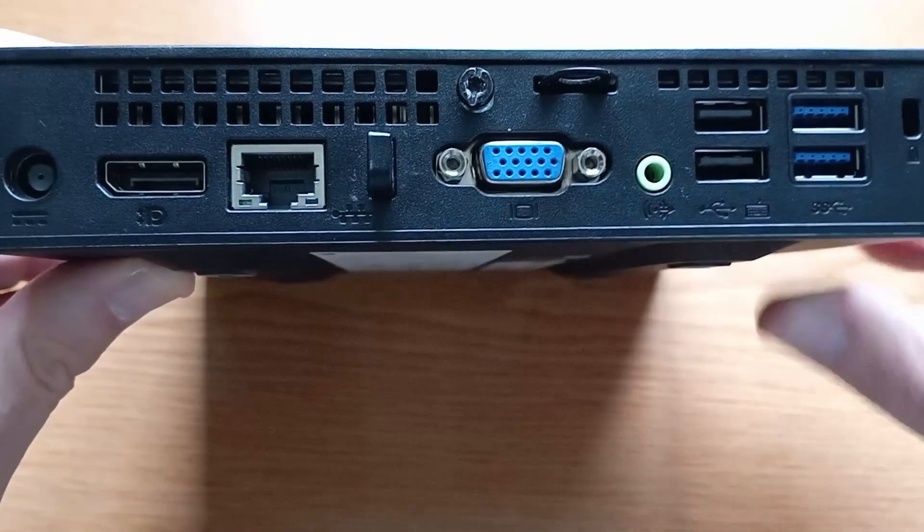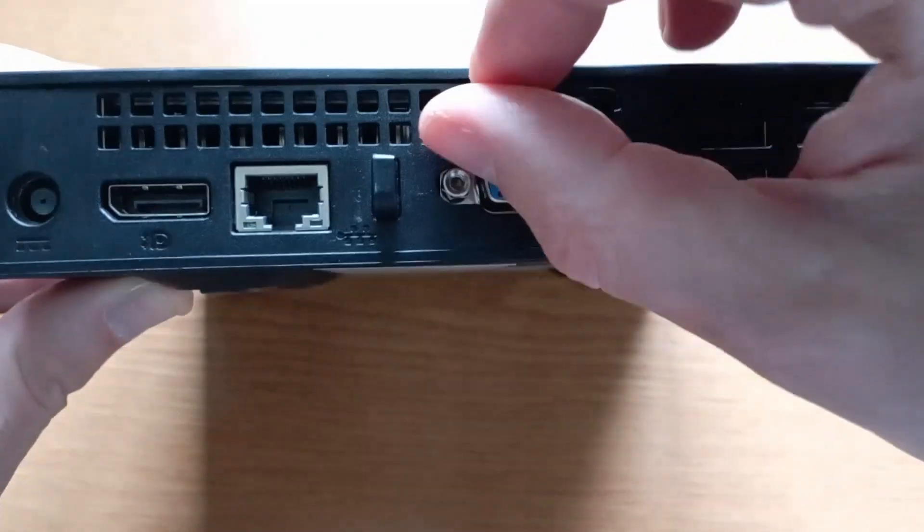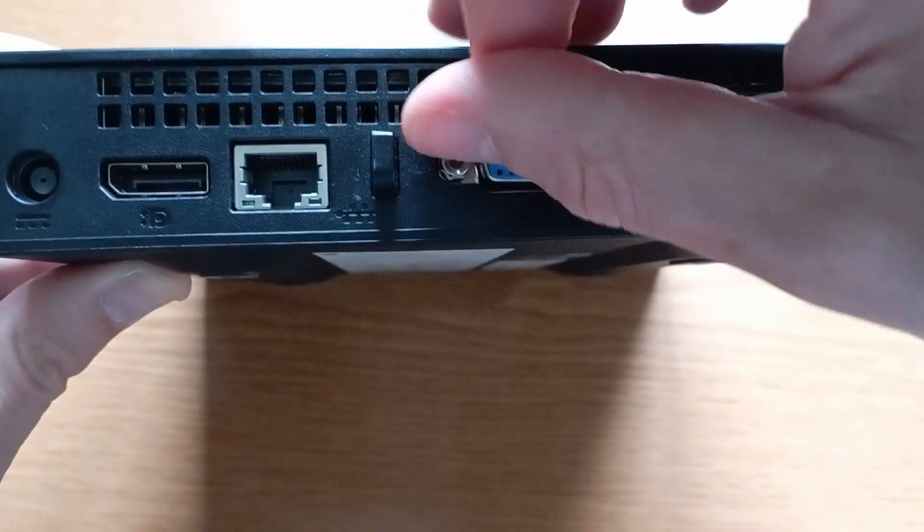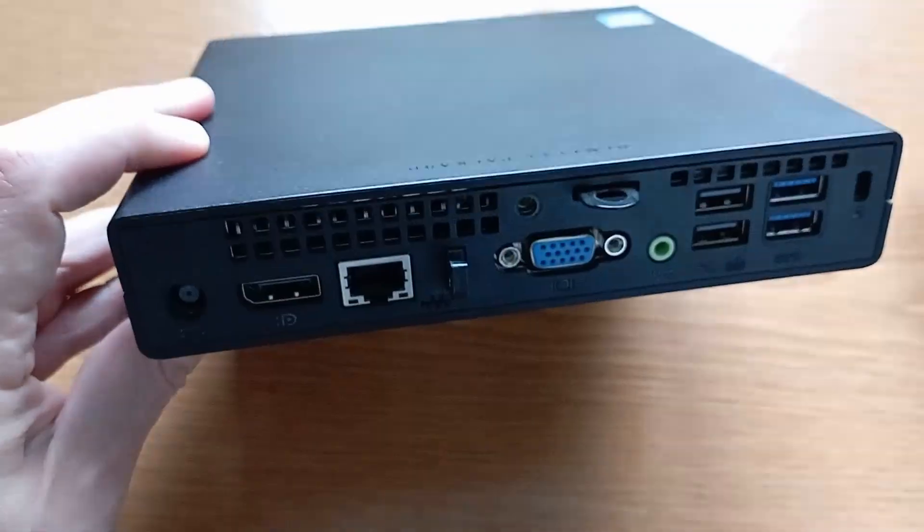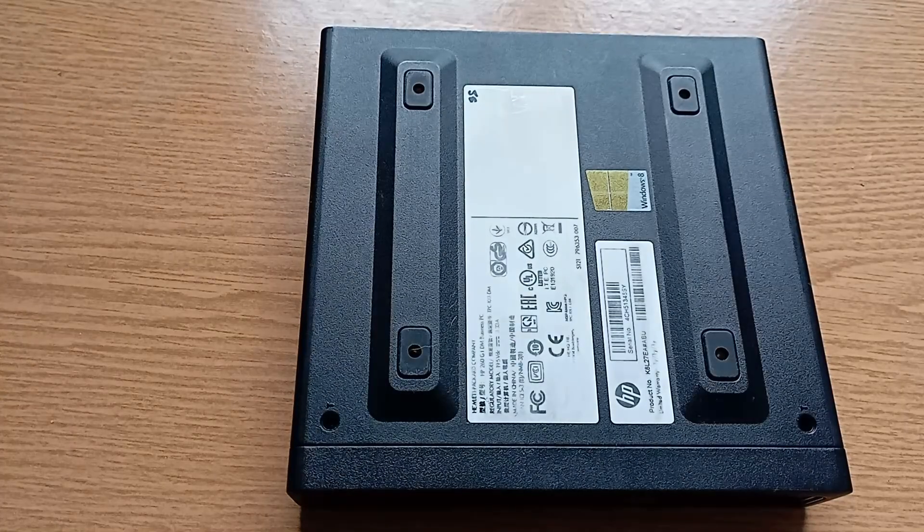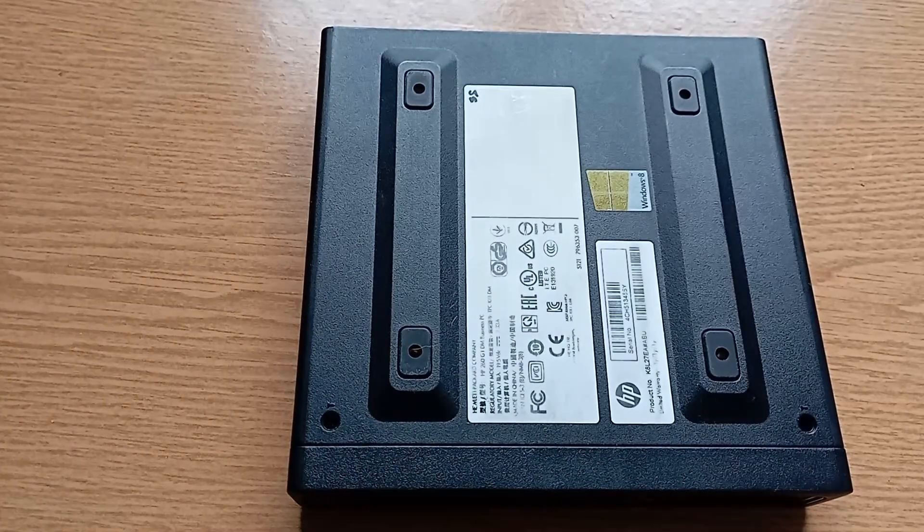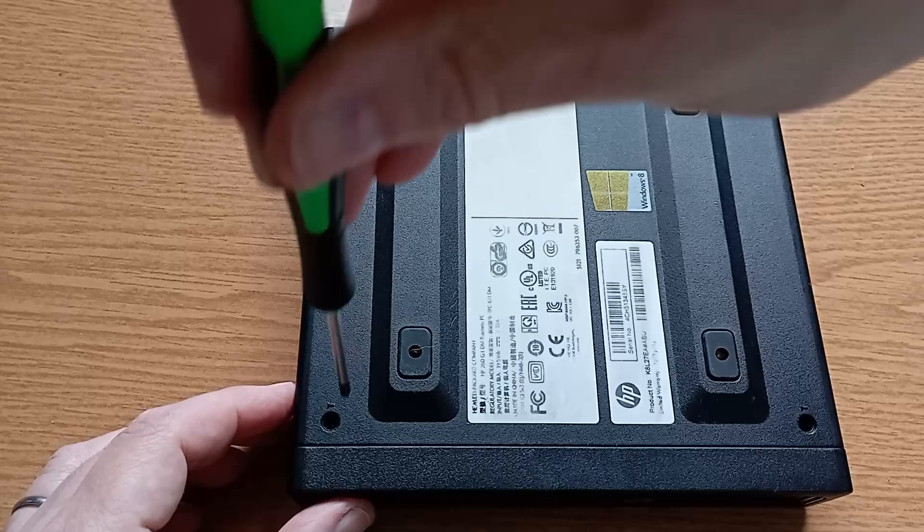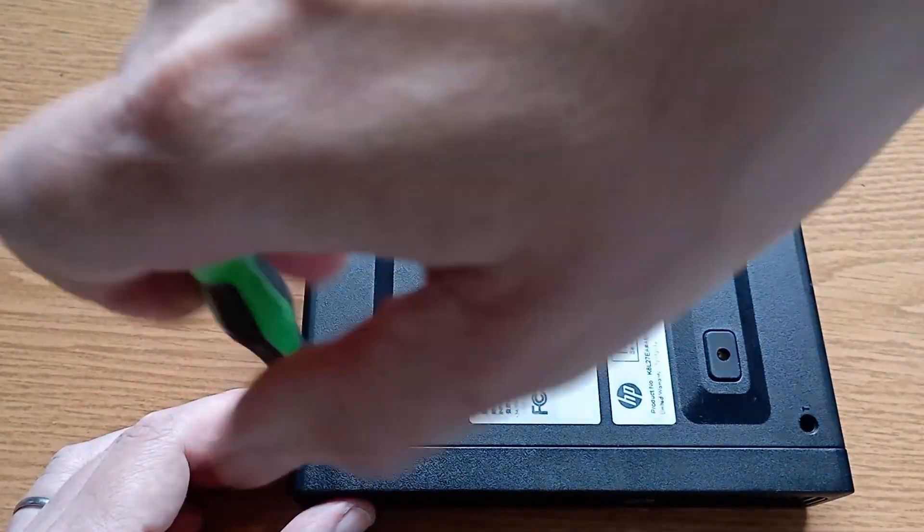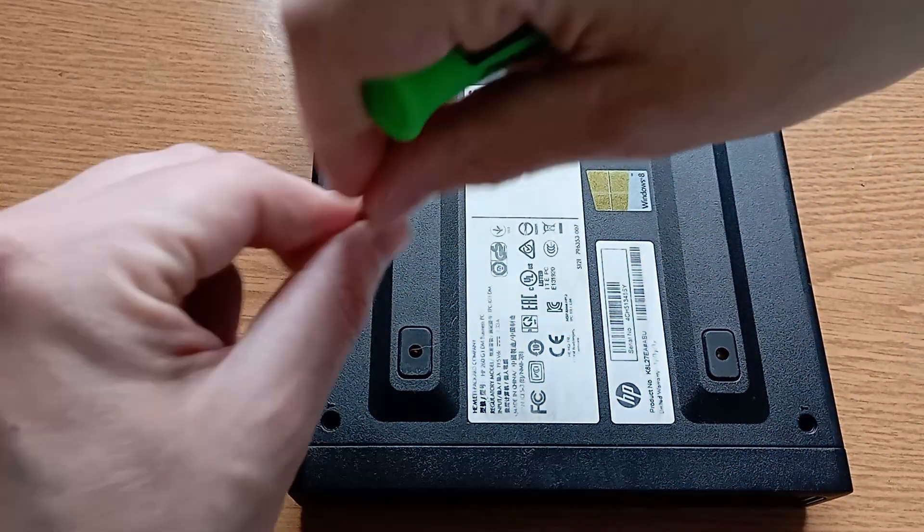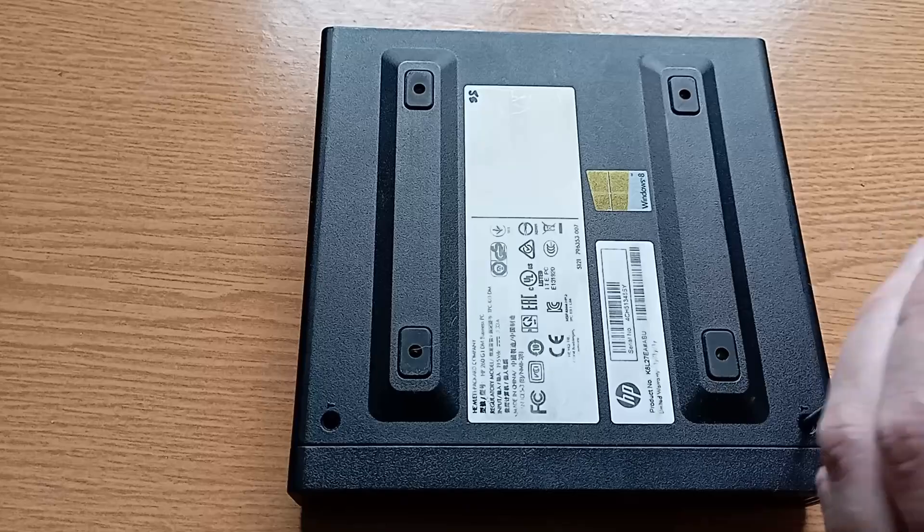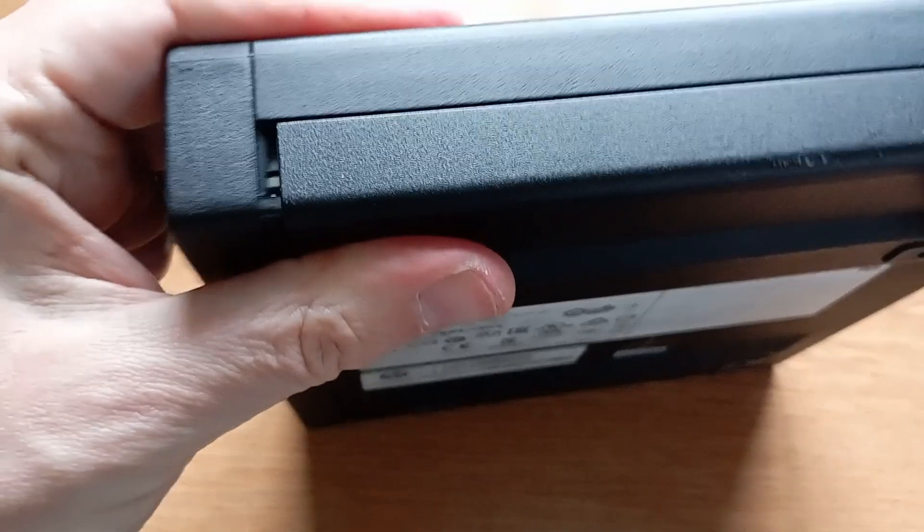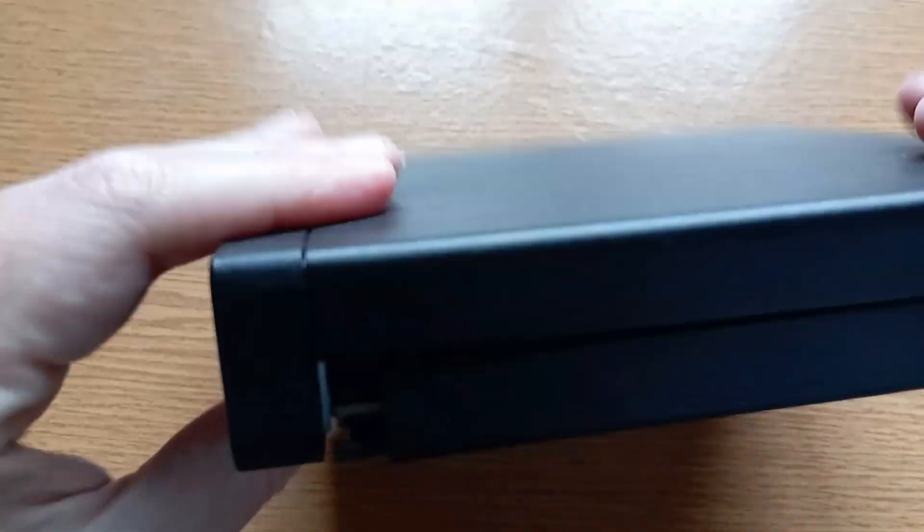To open it up I need to remove the thumb screws from the back, followed by the two posi drive screws underneath that in some instances are covered by a rubber bung but not in this case.